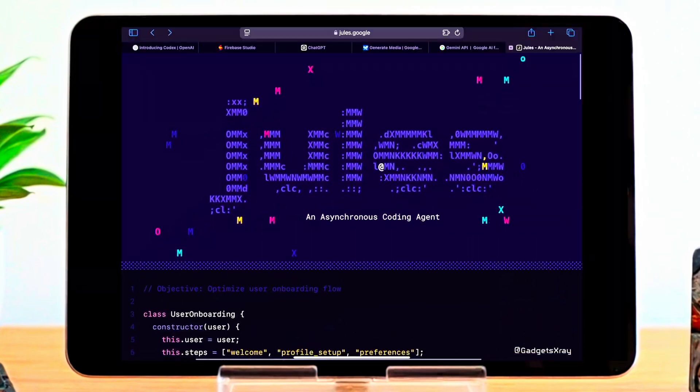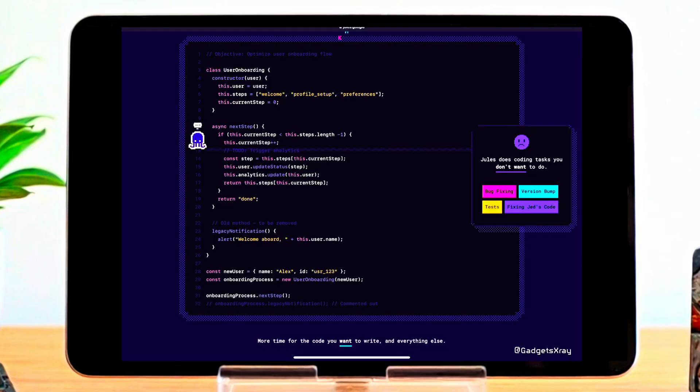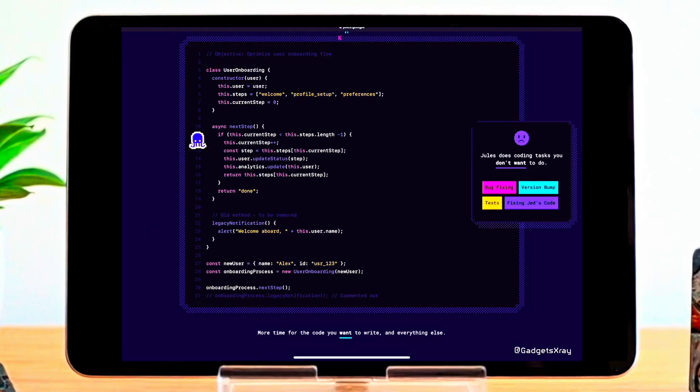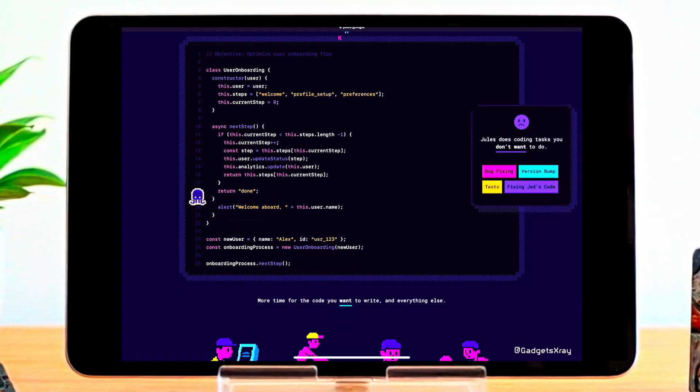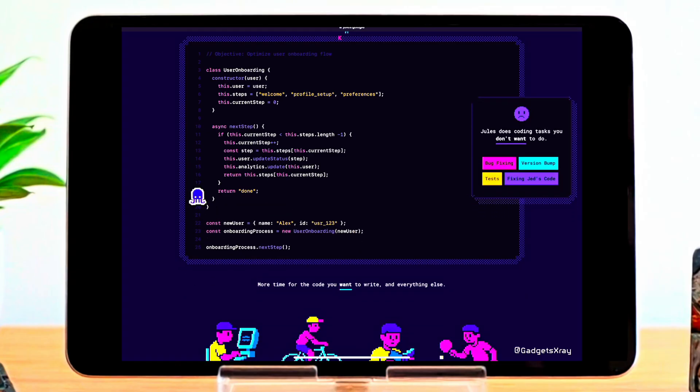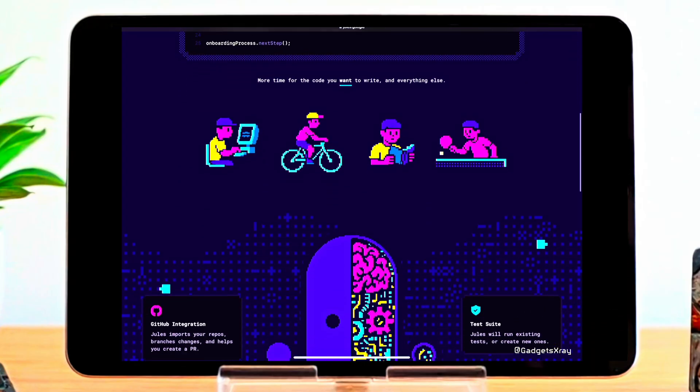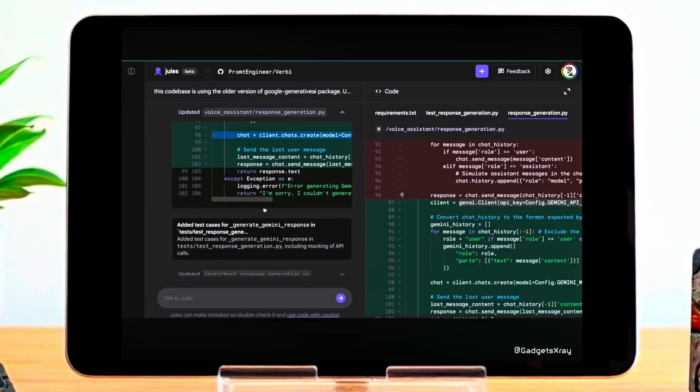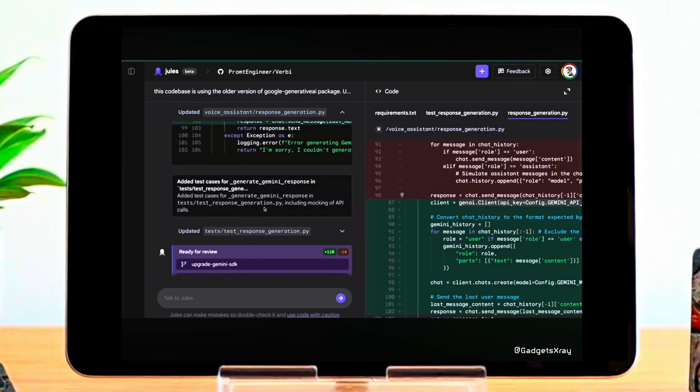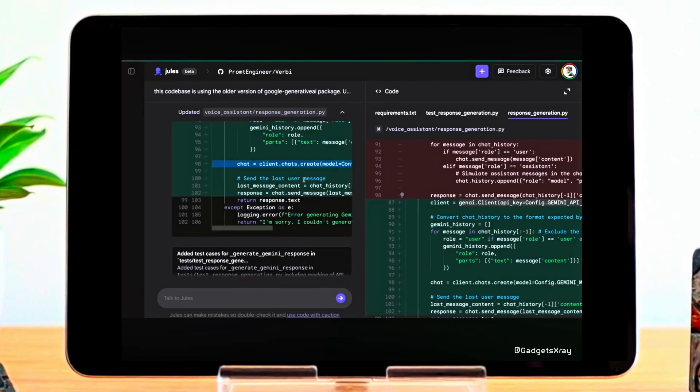After exploring OpenAI's Codex and how it helps generate code, now it's time to look at what Google is building. Meet Jules. Jules doesn't just talk about coding. It shows you the code in action. Right from the start, you'll see how it thinks step-by-step, plans the changes, and writes real, functional code. It's like watching a developer work, only this one runs in the cloud and never takes a break. Your autonomous coding assistant from Google.